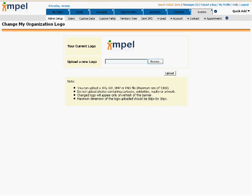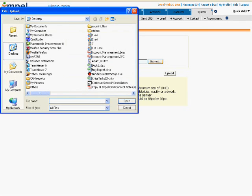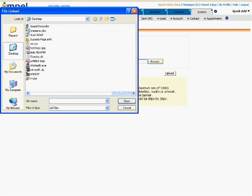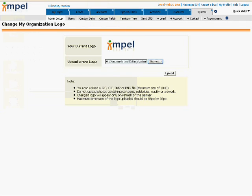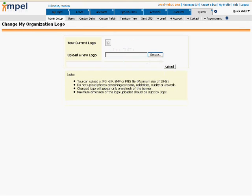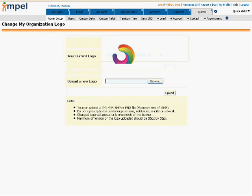To upload your organization's logo, browse for the required image and click on Upload. It is recommended that you quickly read through the note given below before you upload your logo image.